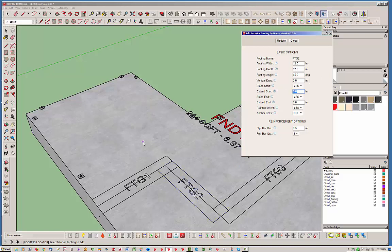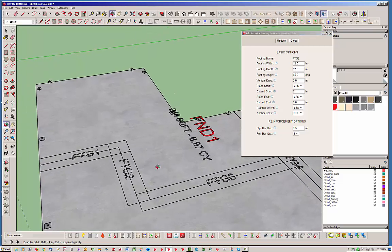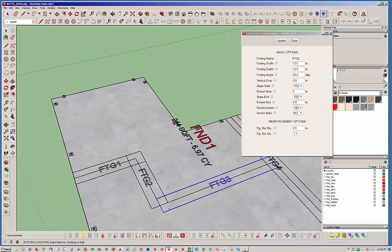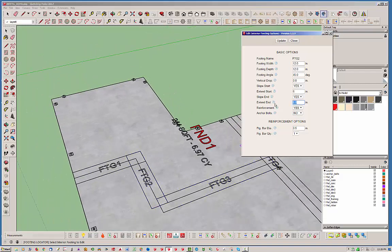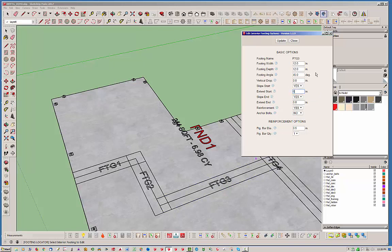And basically when I say extend, it goes that direction or this direction. So it'll extend. You can also put negative numbers in here. So it'll extend the other direction as well. So we're going to extend the start back six inches. So now you can see we've got everything lining up there. And actually we'll extend the end here as well. And then let's select this footing here and let's extend its start by six inches.